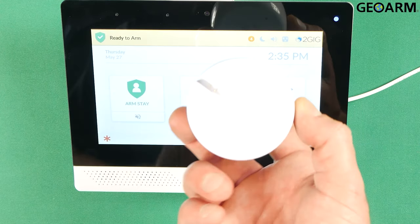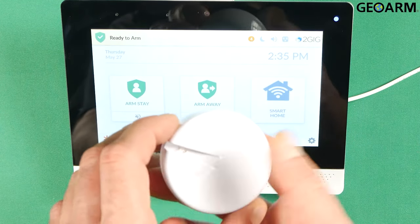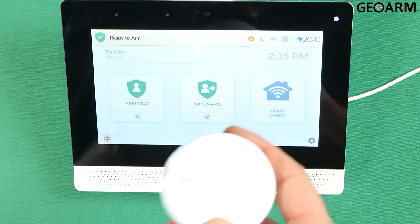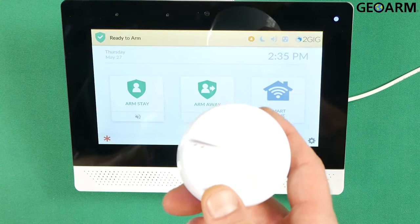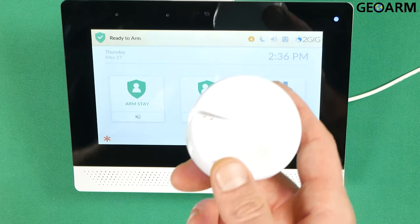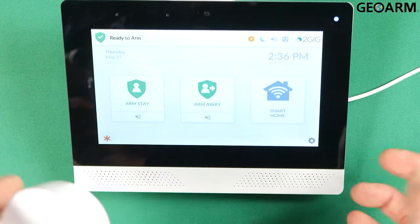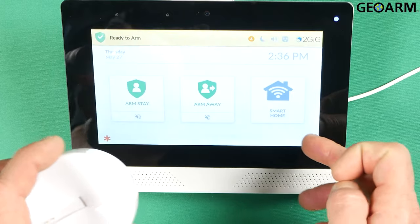So this is the device. Even though it's called a flood detector it does heat, cold, and flood. So at this point let's learn it in.